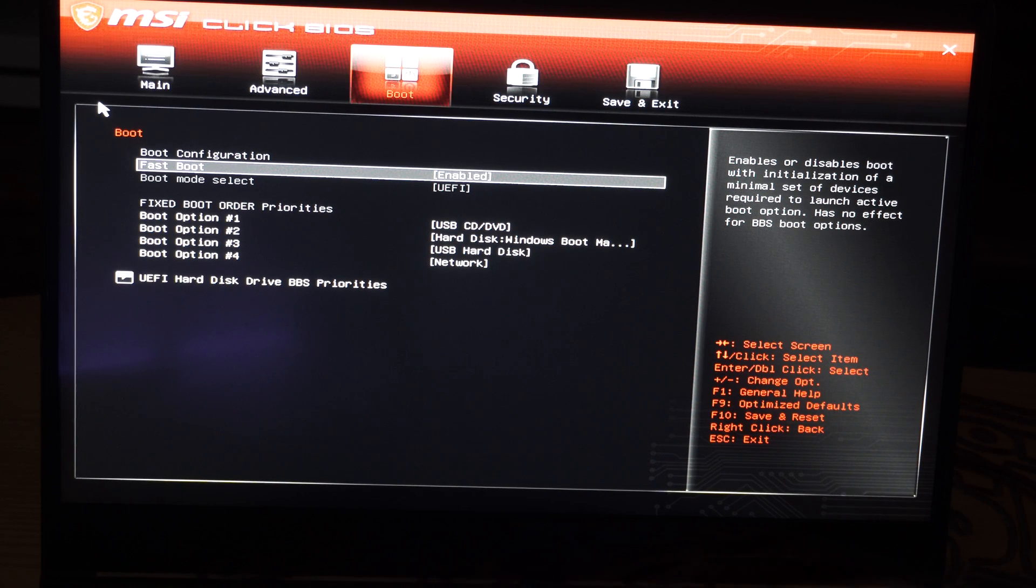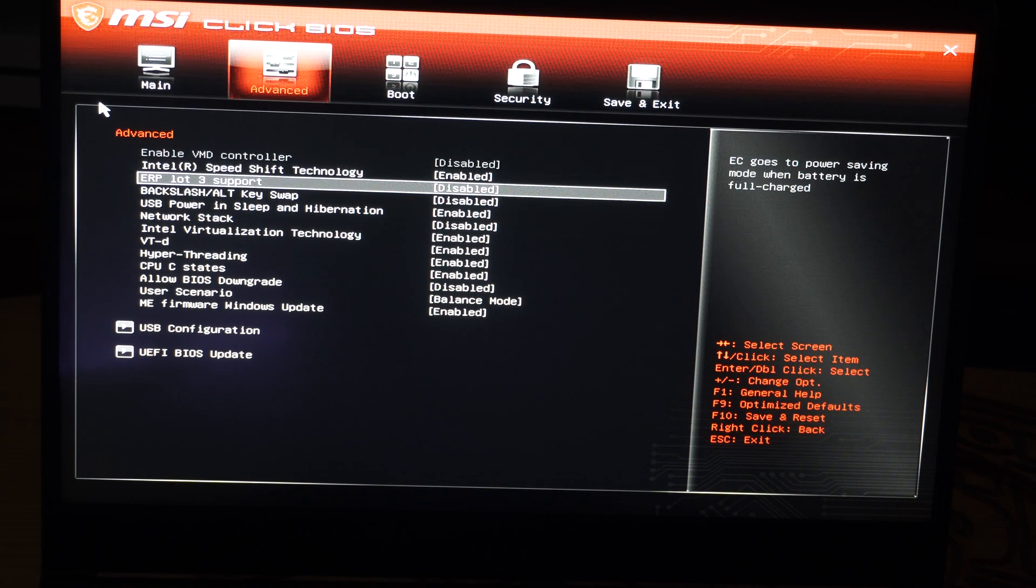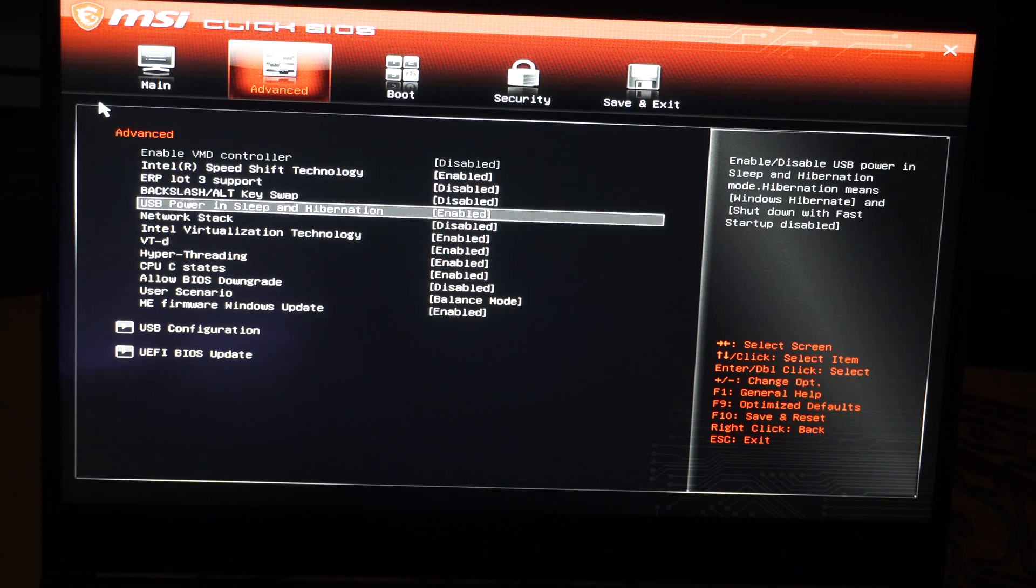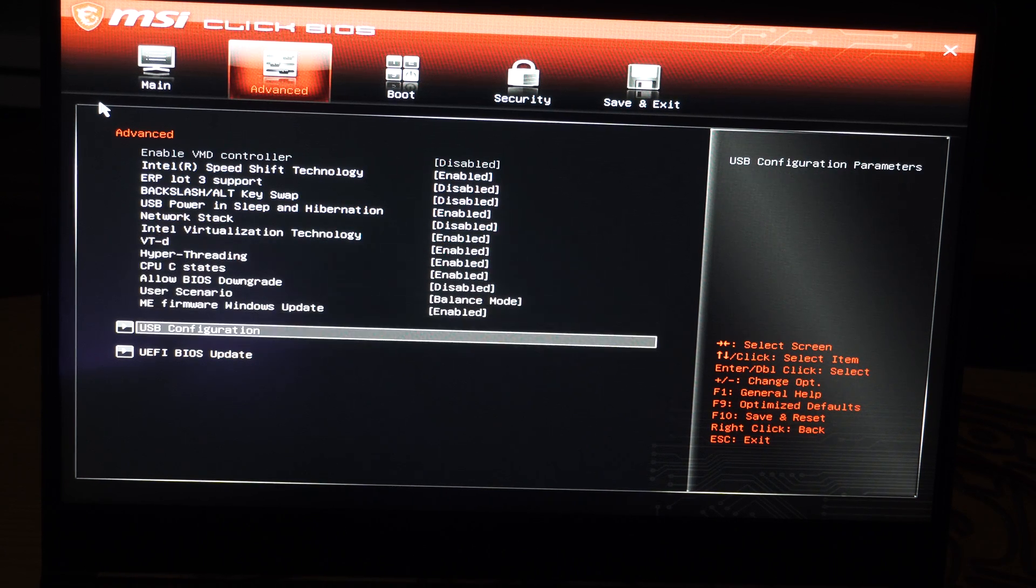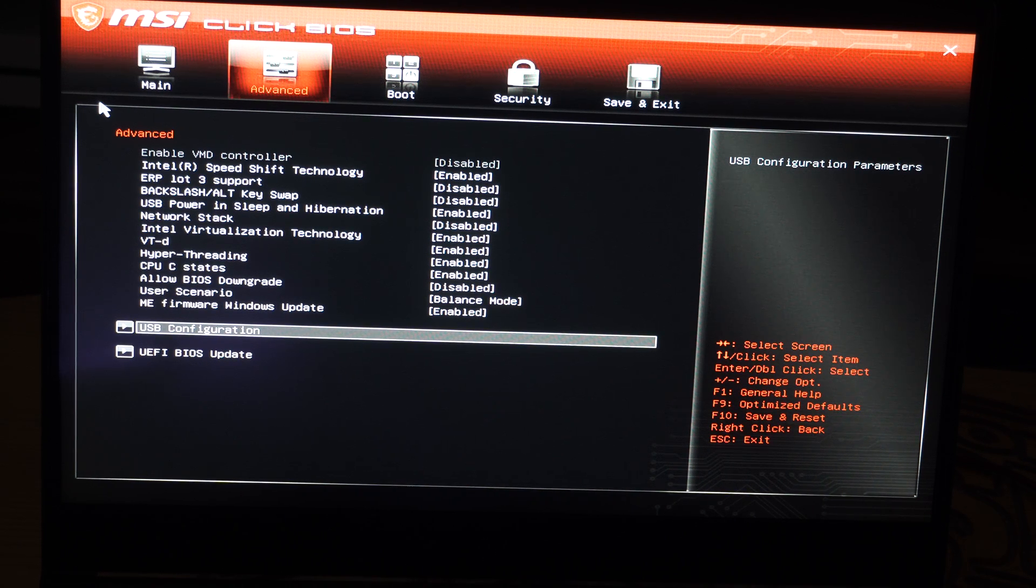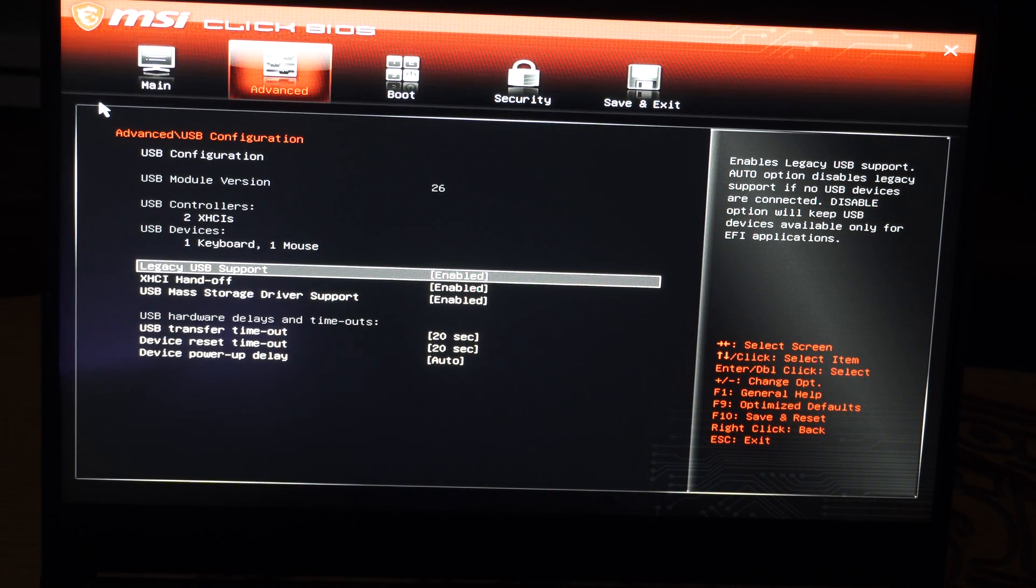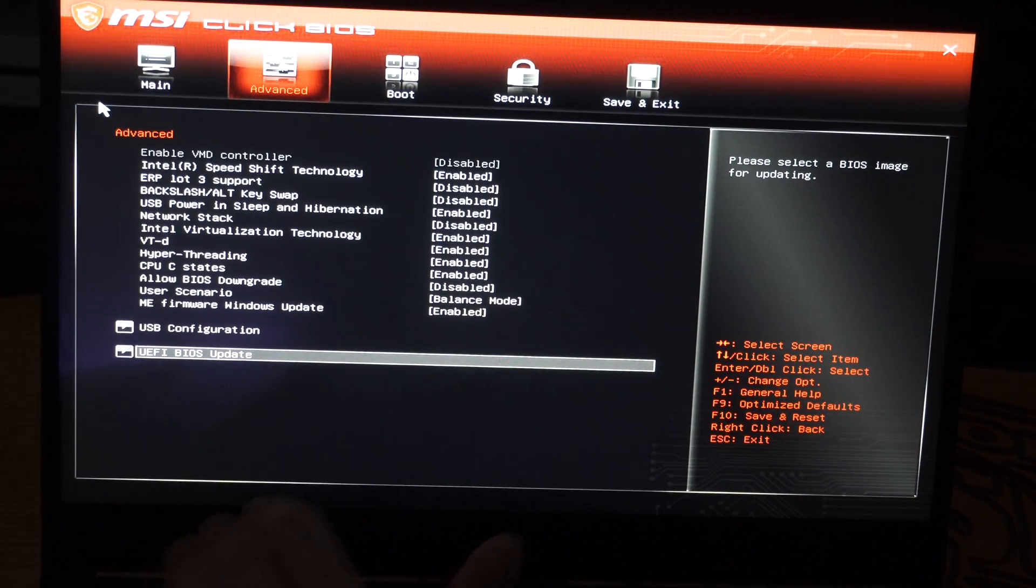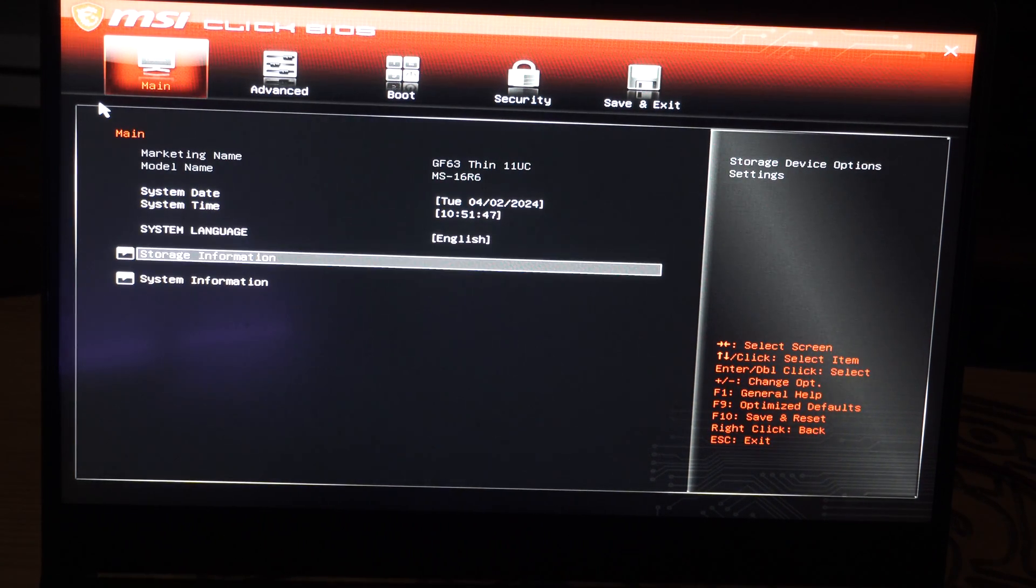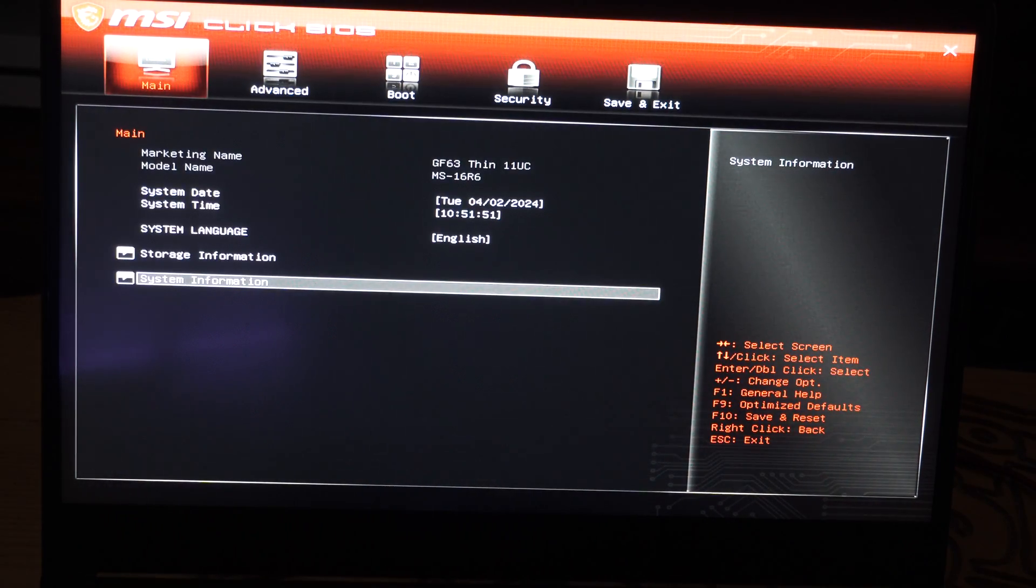So it might be in a different location. Here's Advanced. We can scroll through here and we're looking for TPM 2.0. Here's virtualization technology. This is for any kind of emulator on your computer, if you're going to be running BlueStacks or something like that to get your mobile device on your PC. Let's go back. I don't see it under here. Let's go to the BIOS update. Let's go to main. My other computer is under boot, so yours might be under there. Let's go to storage information. System information.